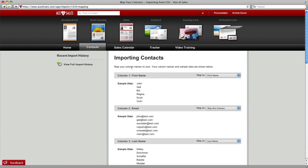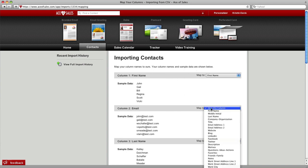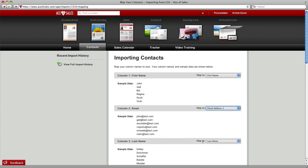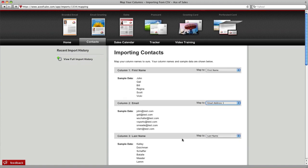Then you need to map it. This area looks a lot more intimidating than it really is. Just choose the little menus on the right, map them to the names of the data on the left.